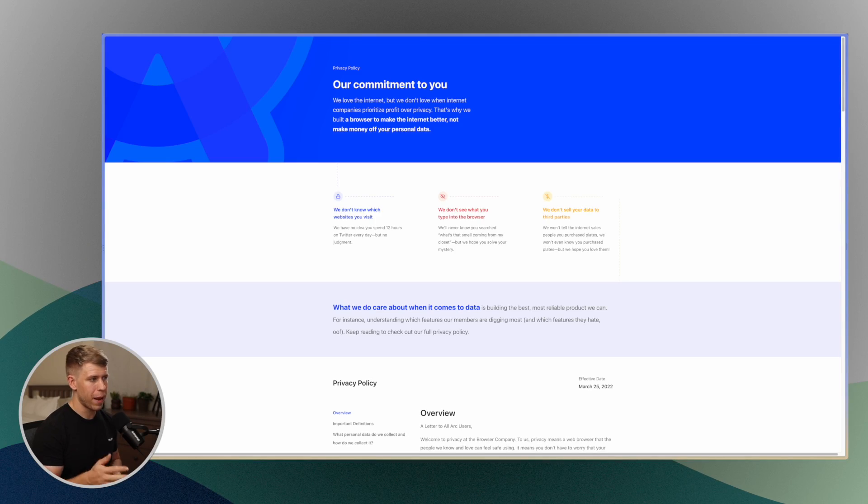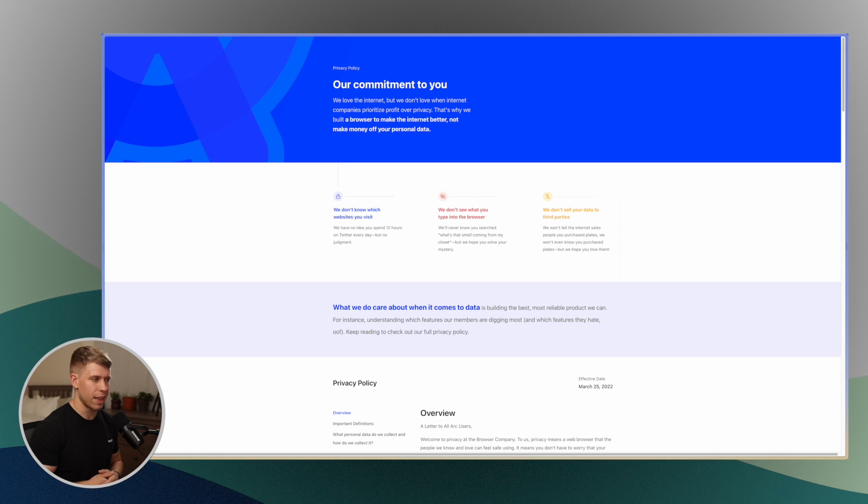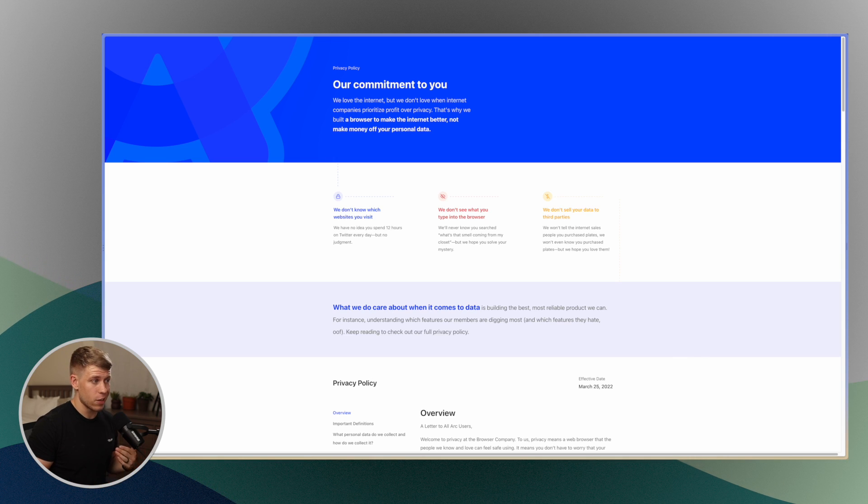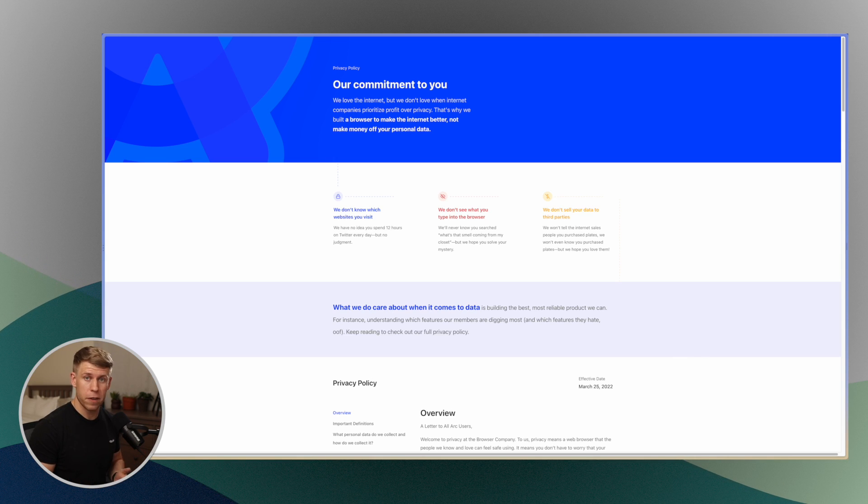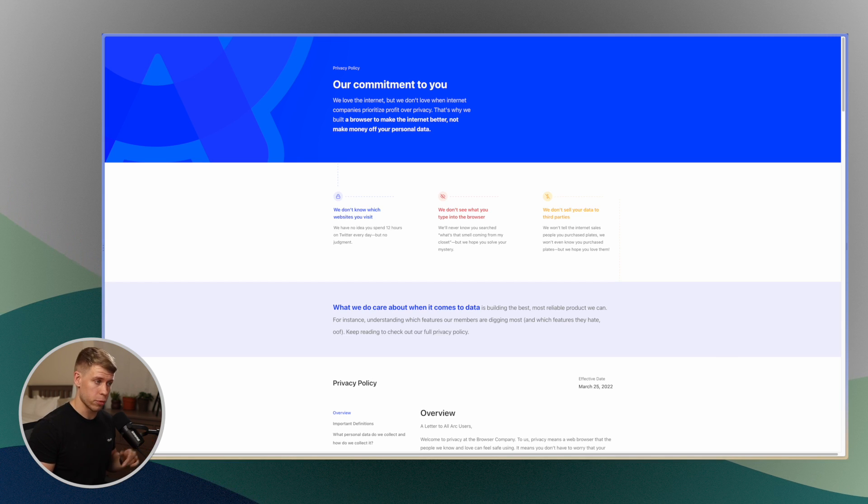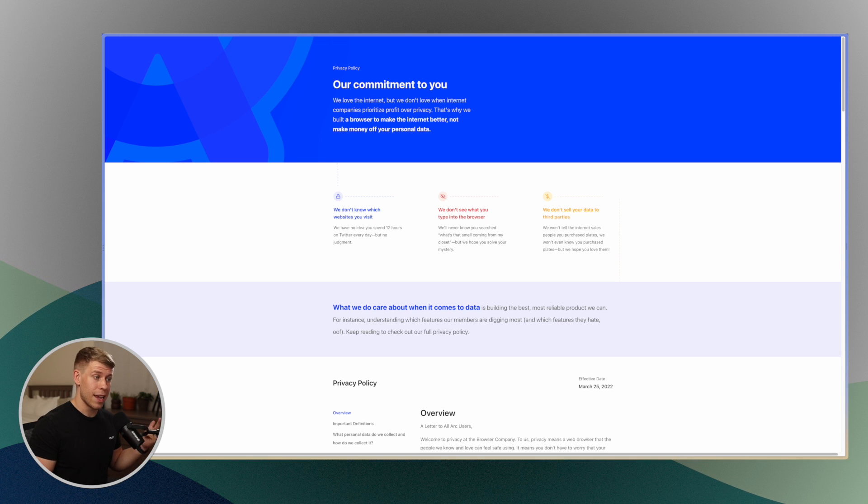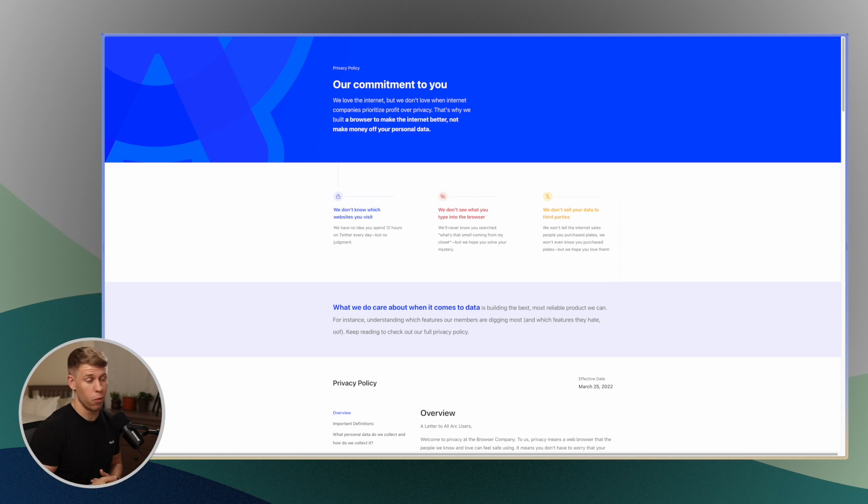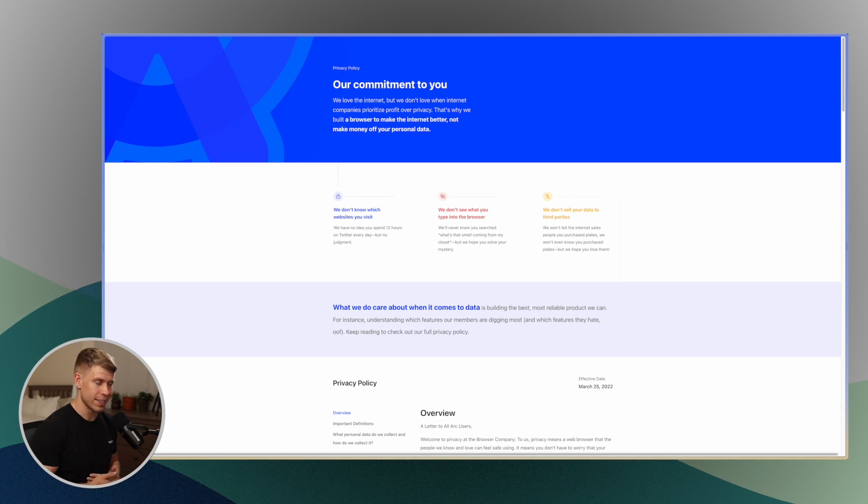Now the last box that Arc checks is when it comes to privacy. And this is something that really is controversial with certain web browsers. So Arc on their page kind of gives three main things that they prioritize with your privacy when using this web browser. The first one is they don't know which websites you visit. Second one is we don't see what you type into the web browser. And then finally, and this might be the most important one, we don't sell your data to third parties.